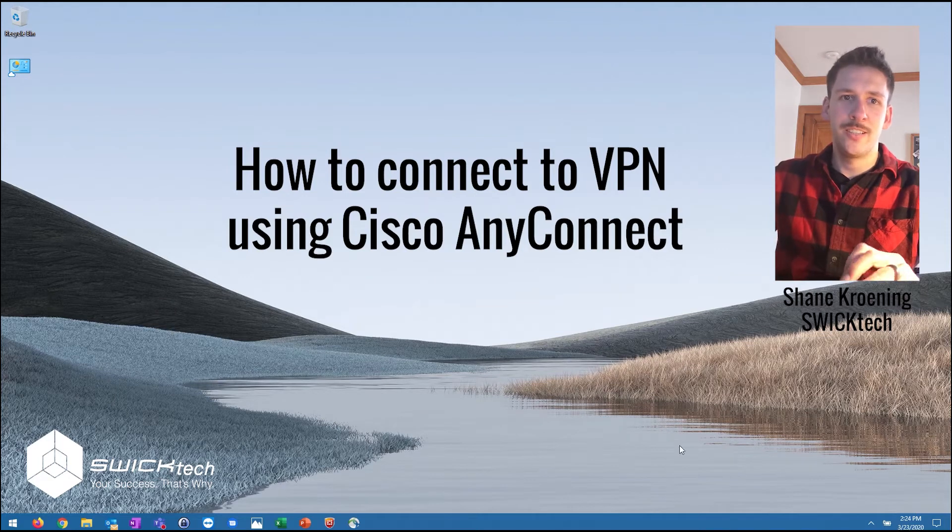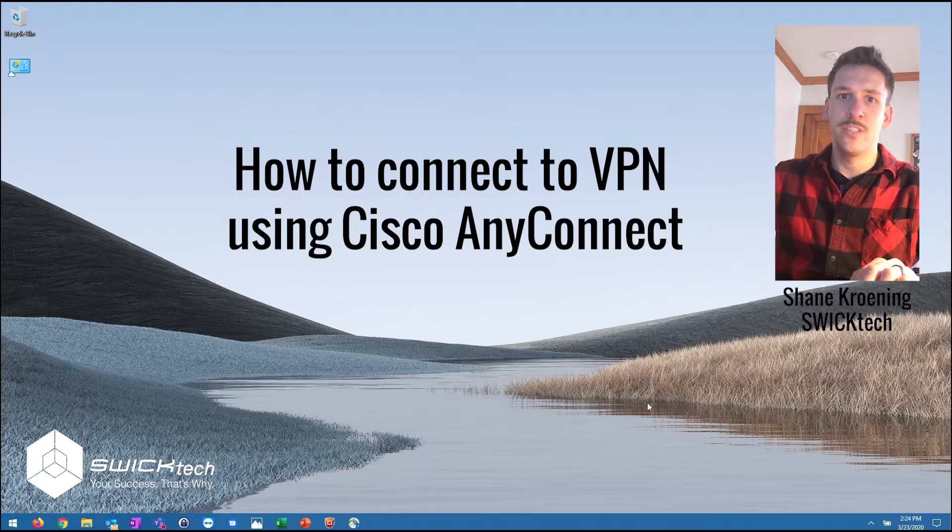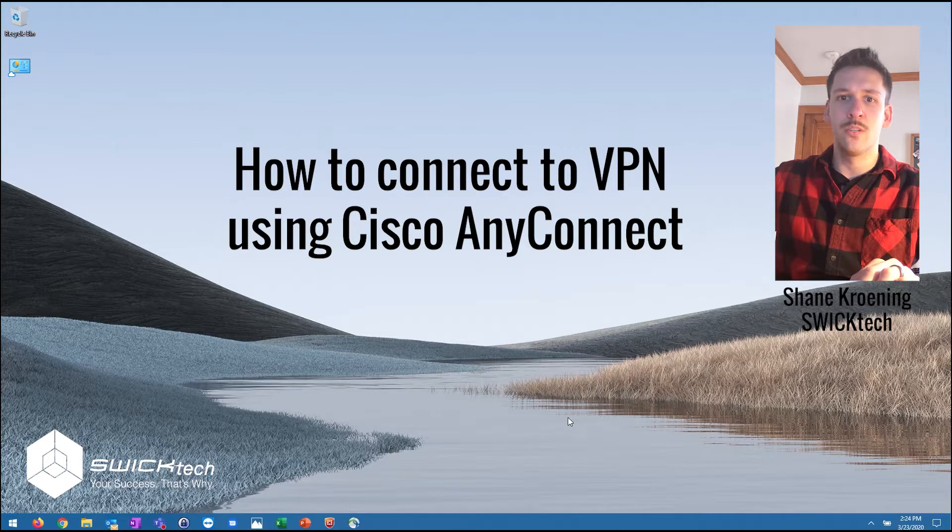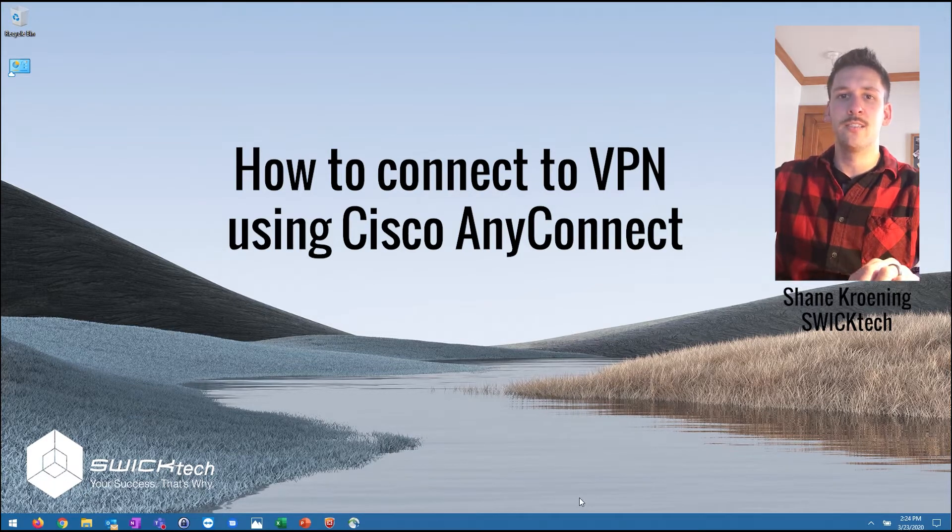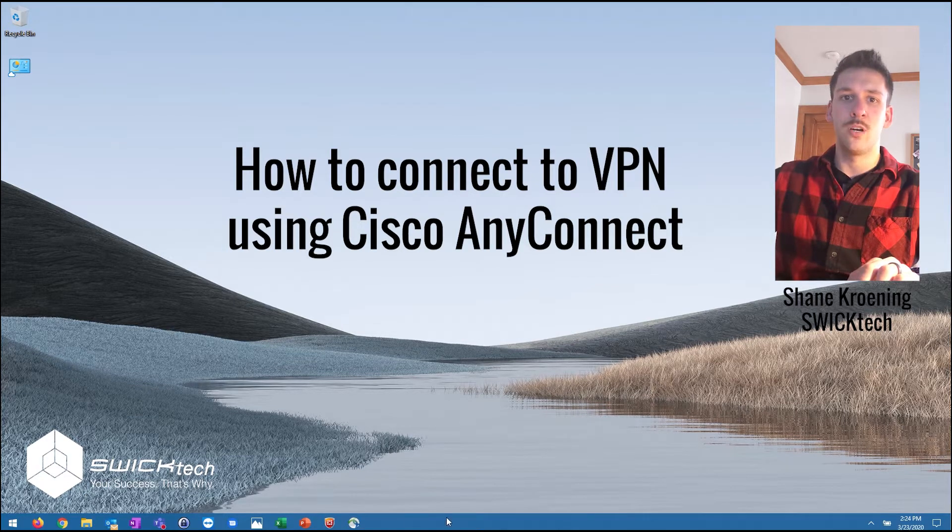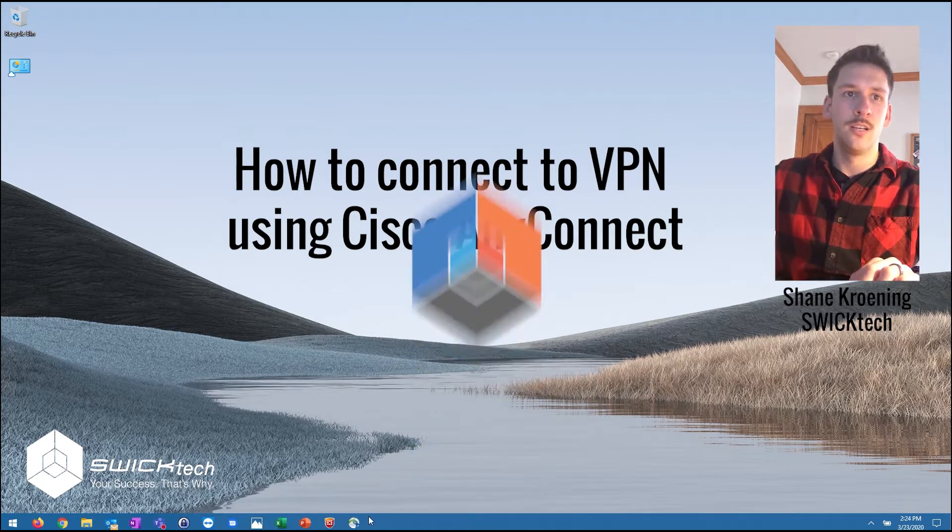Hey guys, Shane here again with SWC Tech. I just want to reach out and show you another quick tutorial on how to connect with Cisco AnyConnect to your office firewall.